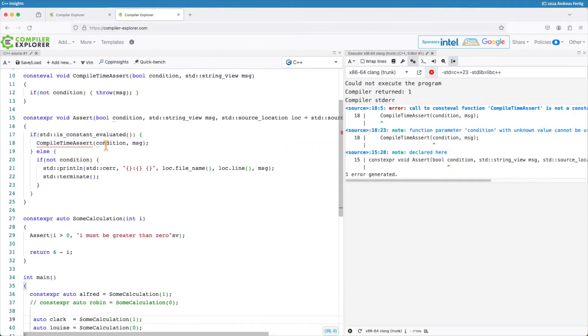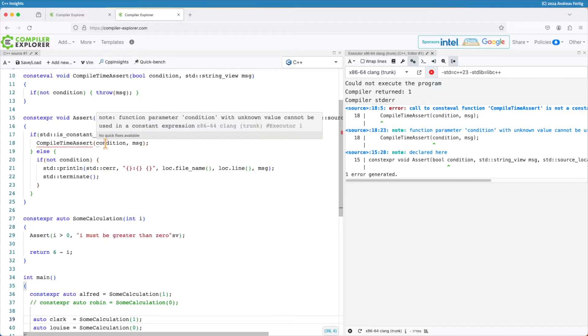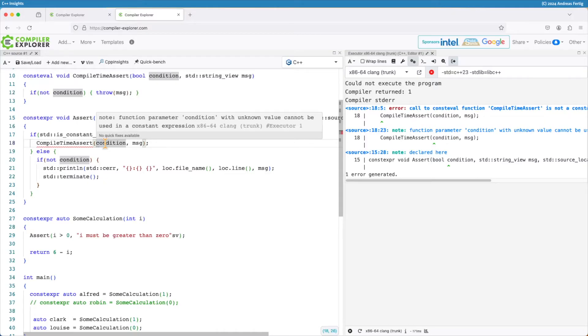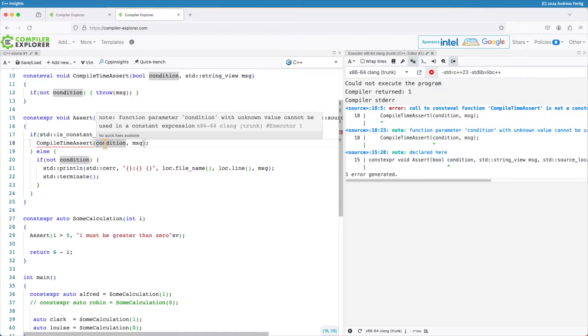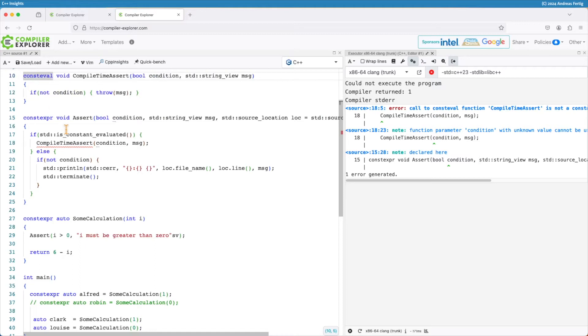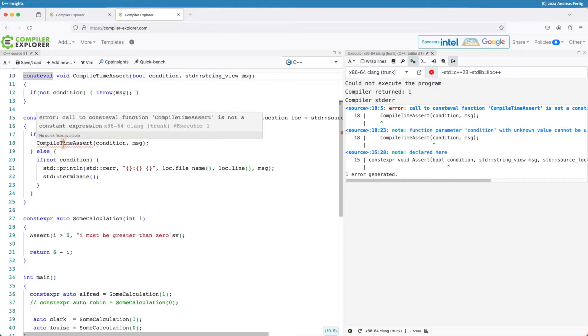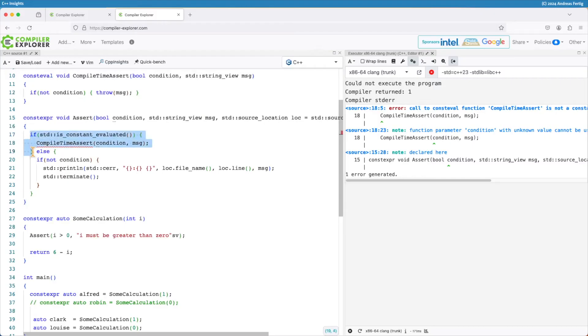The thing here now is that since assert itself is a constexpr function which can run at compile or at runtime, condition can either be a constant known at compile time or some dynamic value known only at runtime. But my compile time assert consteval function is only valid to be called at compile time, and this if here doesn't do what I want.